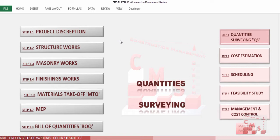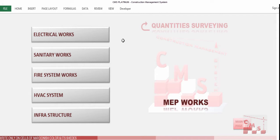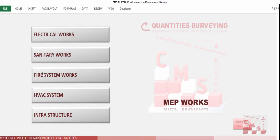We'll start now with the MAP. Click on MAP and you'll find it divided into electrical work, sanitary work, fire system work, HVAC systems, and infrastructure. Let's start and find how to calculate the quantity surveying and later the cost estimation for the MAP works, beginning with electrical work.